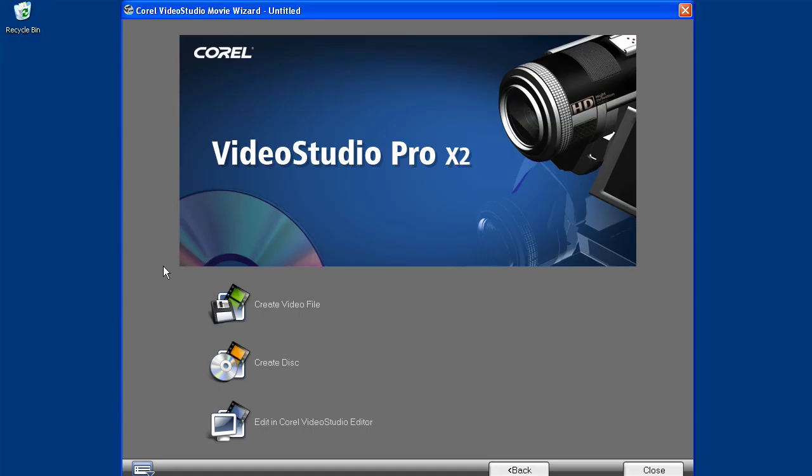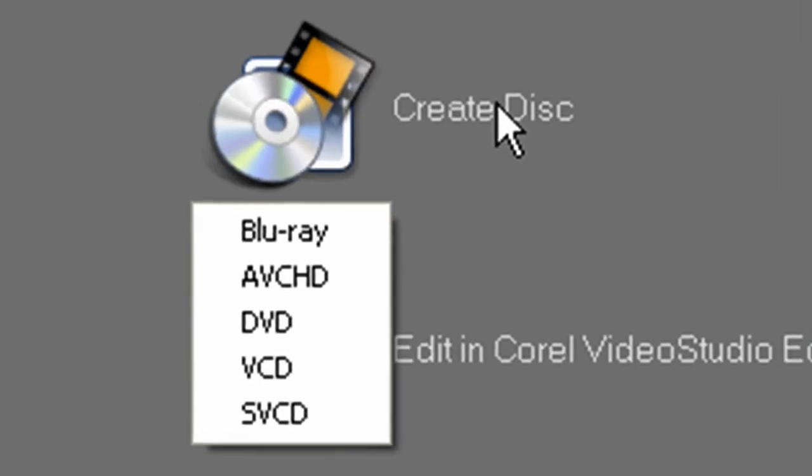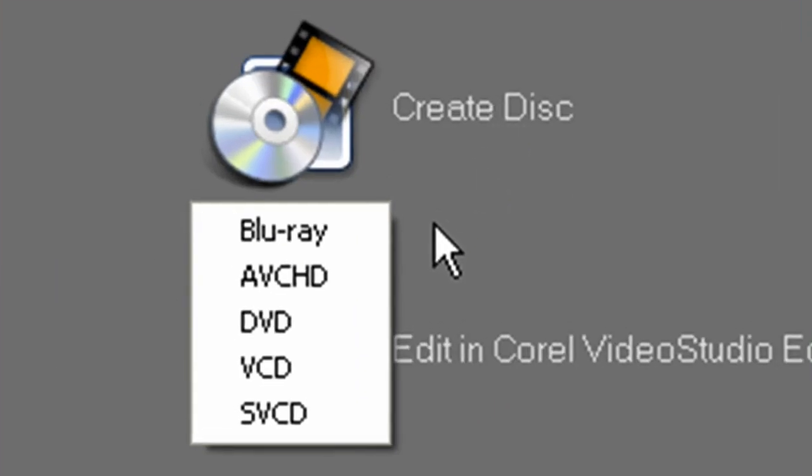In both of the wizards, by clicking next through your moviemaking process, you'll eventually arrive at this screen. Click Create Disc, and you'll be asked to choose from one of five choices.